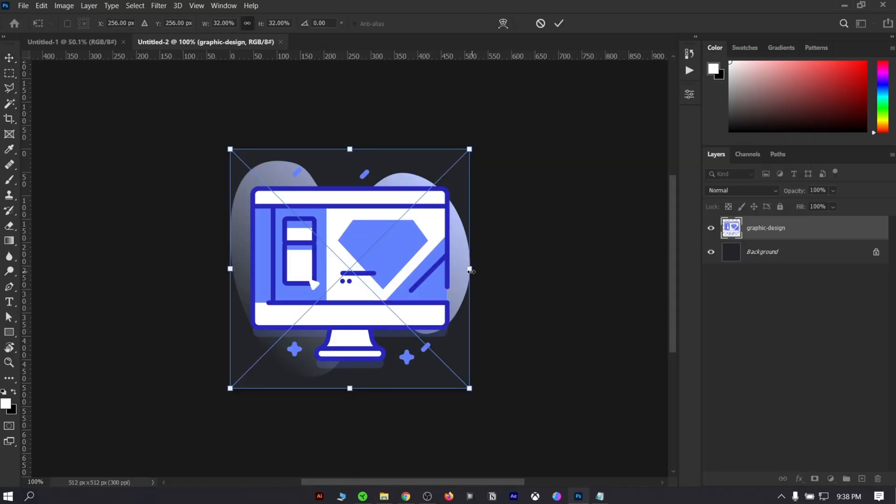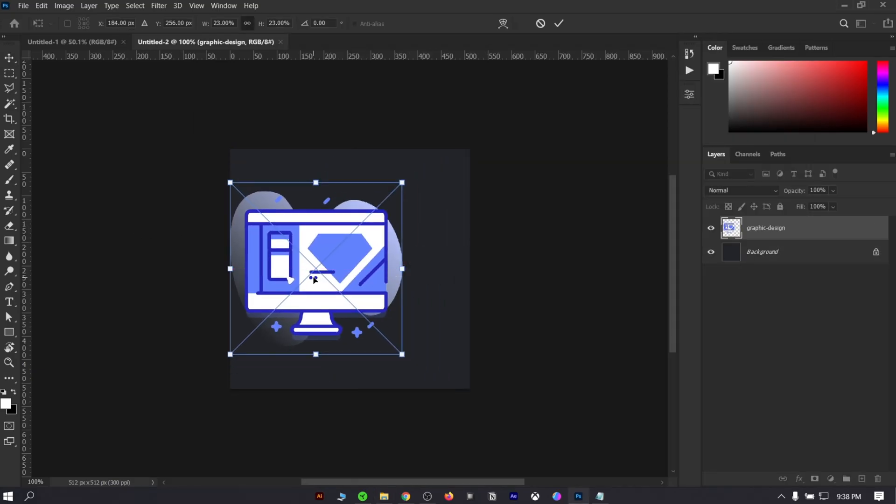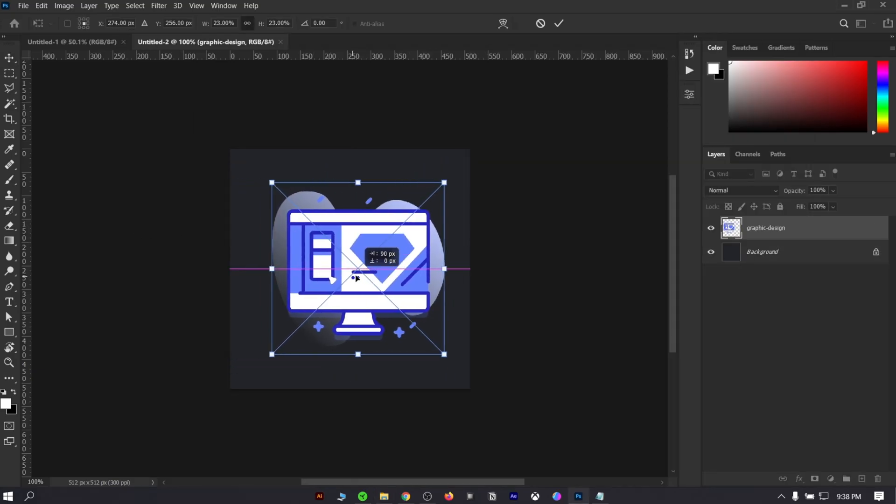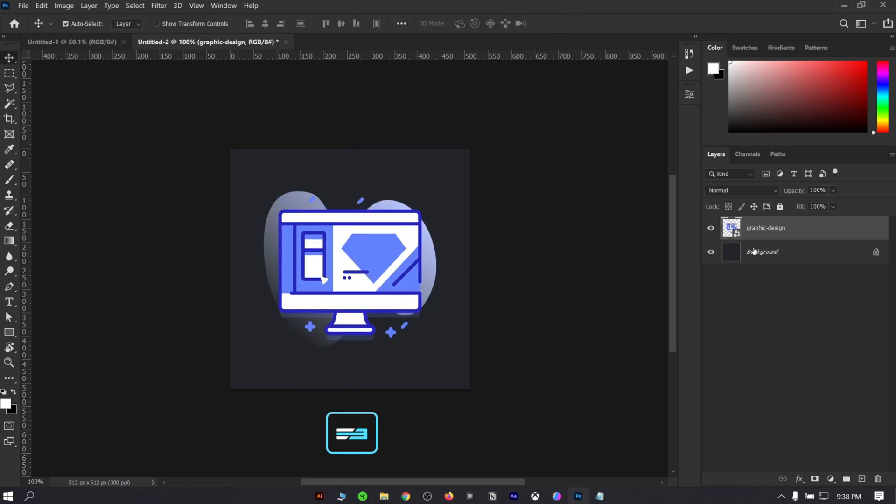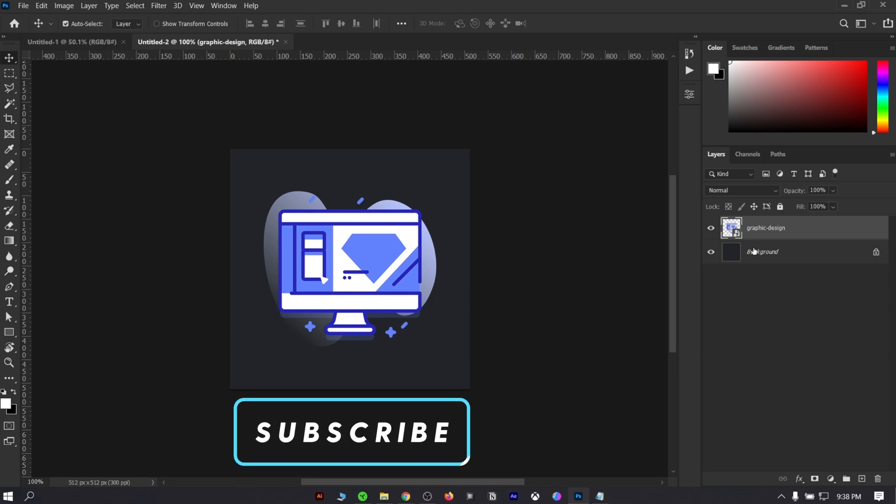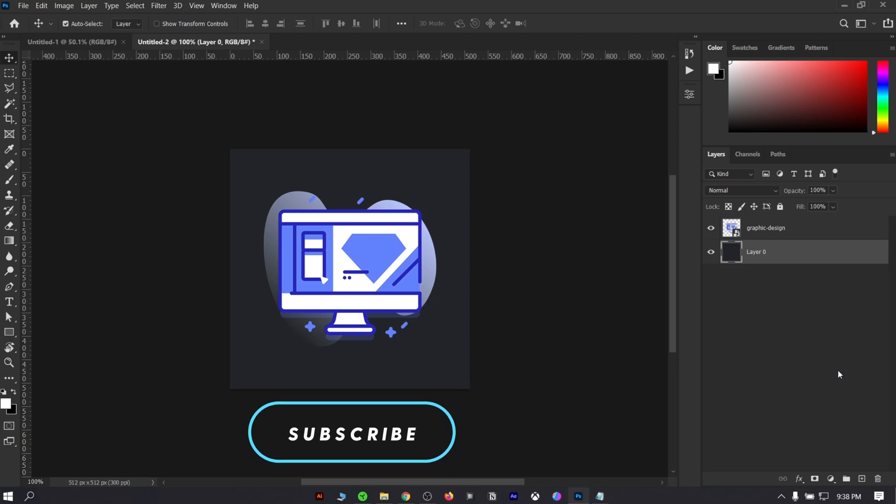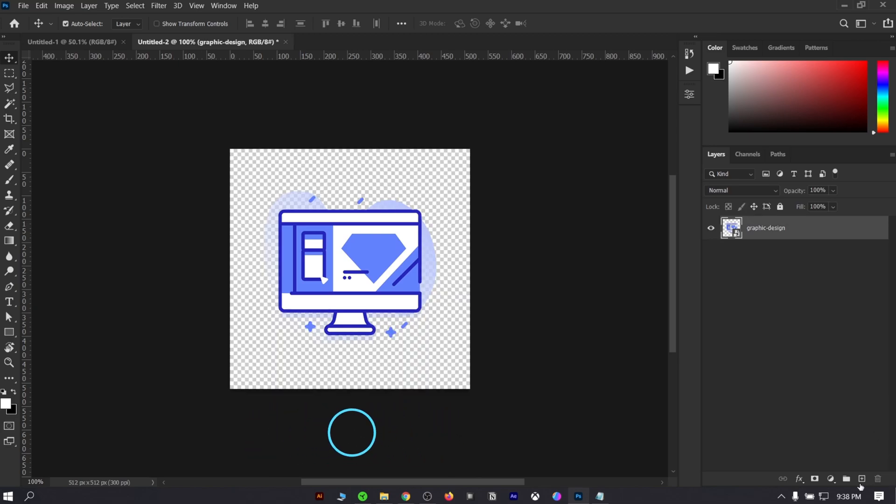Alright, we will be using this icon for this tutorial. Resize it as per your liking. Also, make sure the icon is converted into a smart object, because then you can change icons very easily. Delete the background by unlocking and pressing delete on your keyboard.